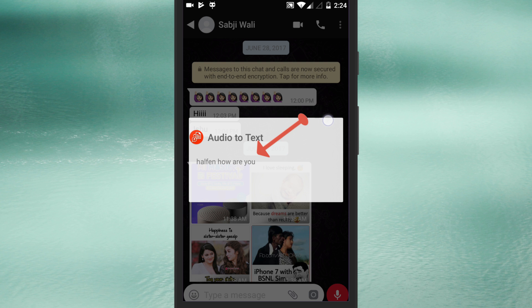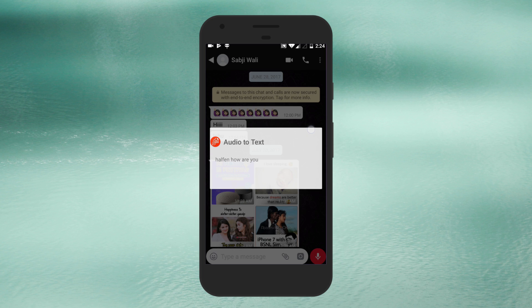You will see a text pop-up dialogue which overlays text on WhatsApp. That's it. So now you can read voice messages in form of text.